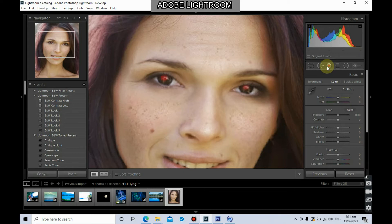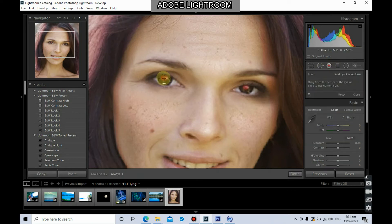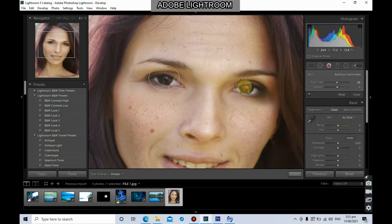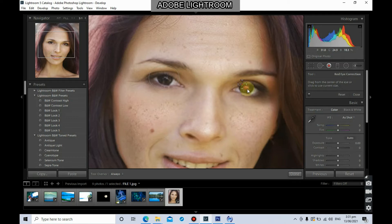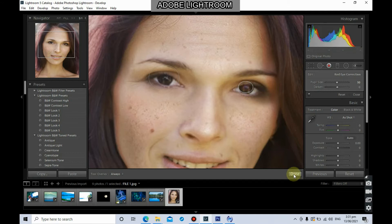All you have to do is click the red eye correction tool, then click and drag to draw a selection over the eye — select the portion of the eye as much as possible. Do the same on the other eye. It reduces the red eye effect on your photo. When you're done, just click Done.